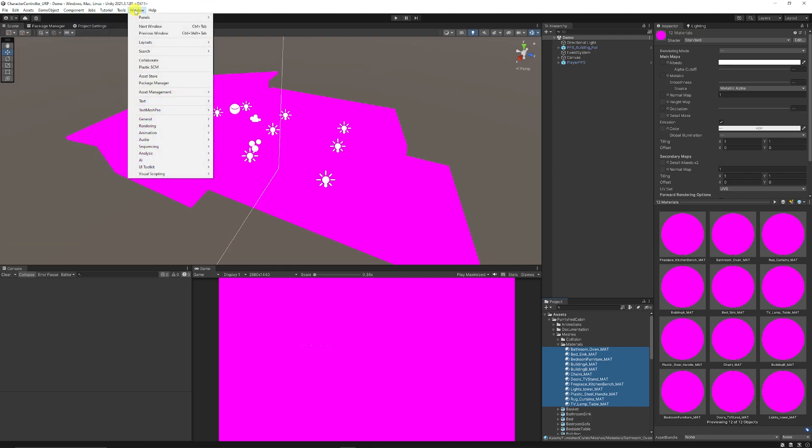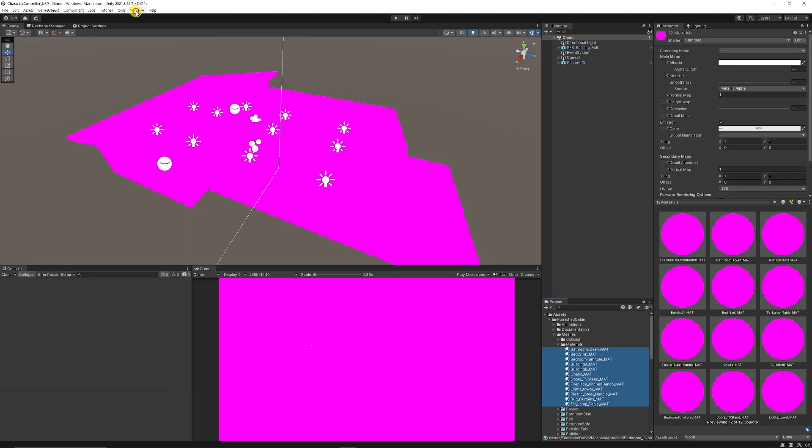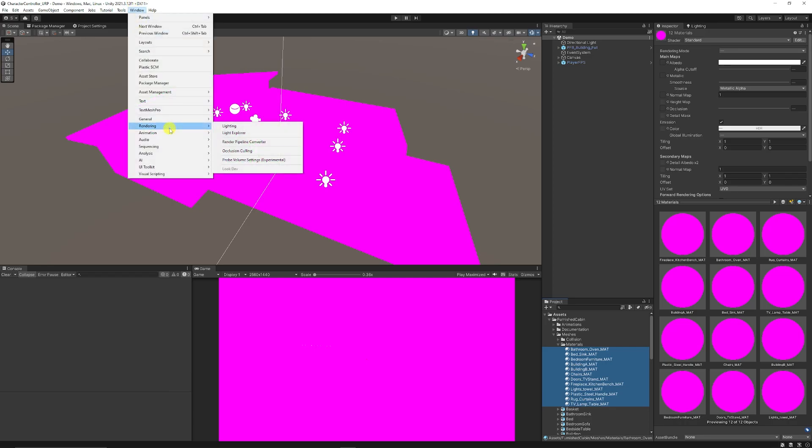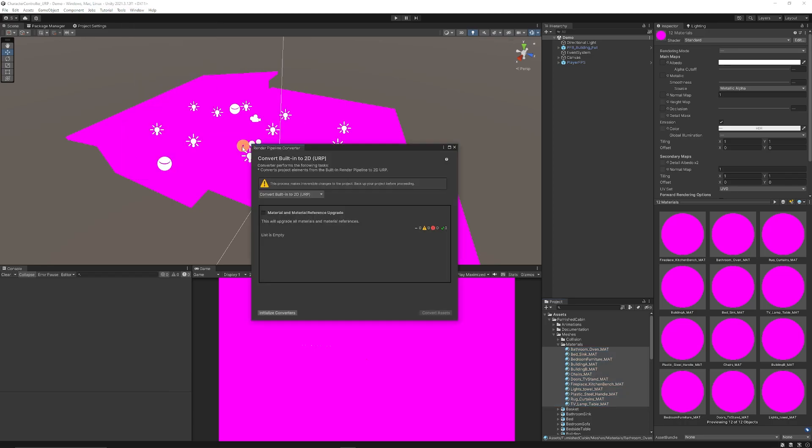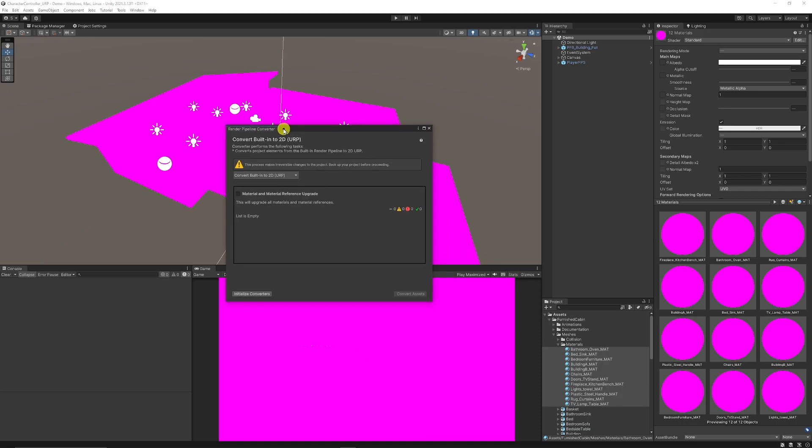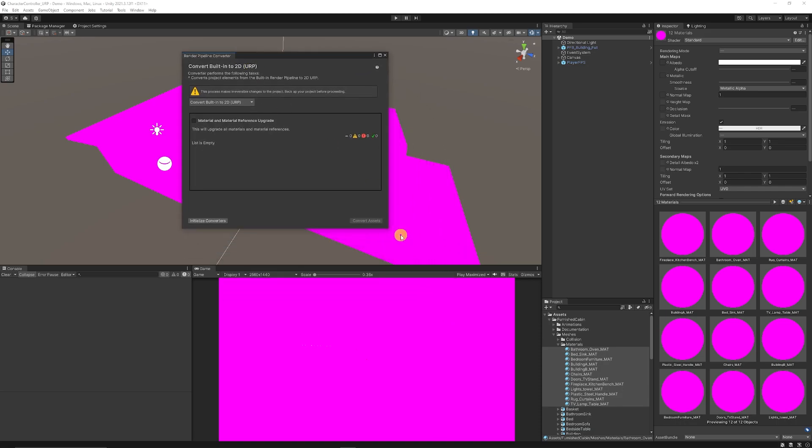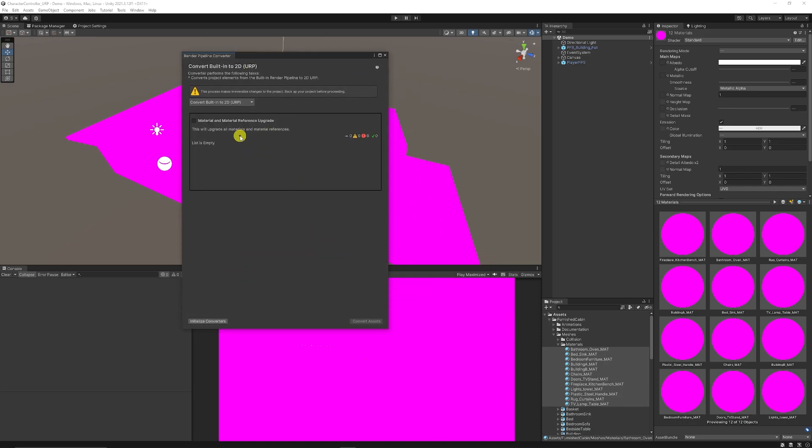There's a new version in Unity 2021 and above. If you go to window rendering and then a render pipeline converter click that box you can convert everything to be used in whichever version of URP you're after.